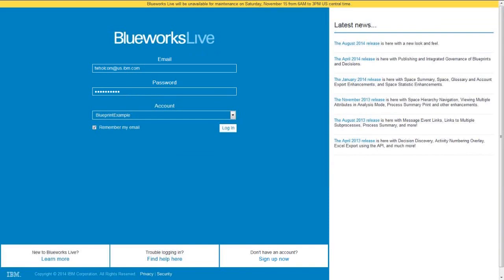Good morning everyone. Thank you for joining our demonstration of BlueWorks Live, which is a process discovery and documentation tool. We focus on ease of use, collaboration, and standardization, and I hope that throughout the course of today's demonstration you're able to see those features.